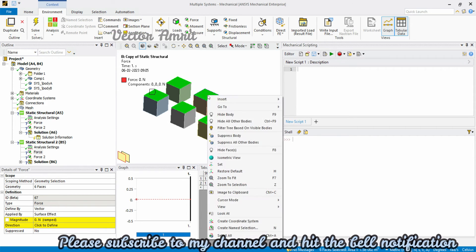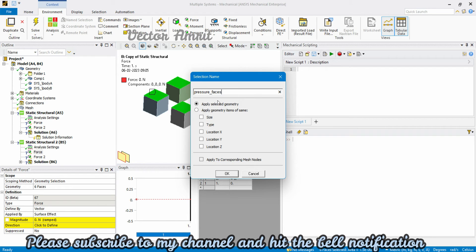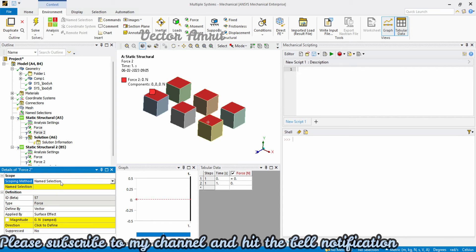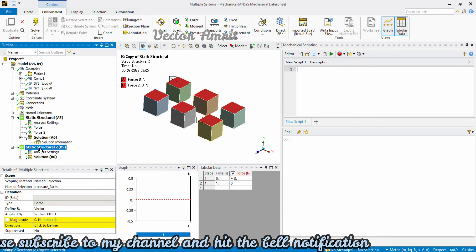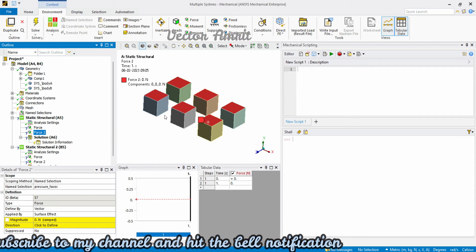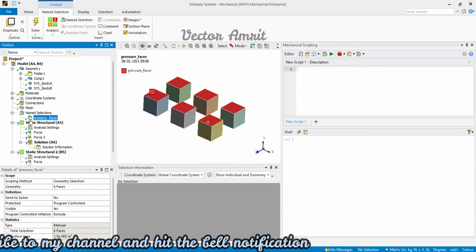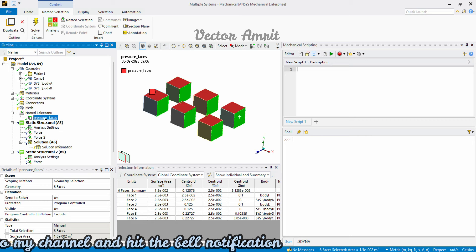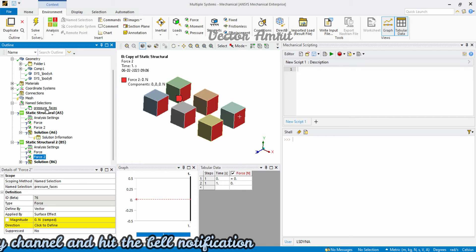What you should do instead is select all the common faces, right-click, and choose 'Create Name Selection'. Call it 'pressure_faces'. Then scope the force to that name selection. If the requirement changes again — say from positive Y back to X direction — you just update the name selection once and all the forces are updated automatically. This is the key benefit of name selection.